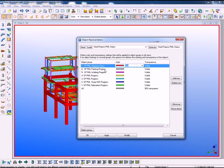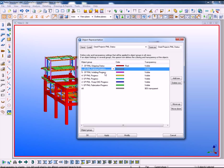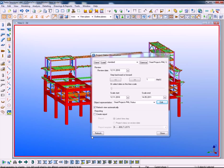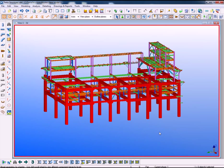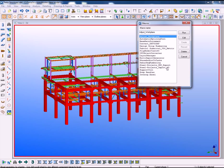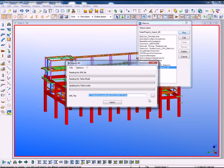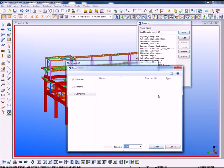At the same time this is creating a link to the Tecla structures model. In Tecla structures we've defined colors so that any information coming from the Steel Projects software is reflected within Tecla.